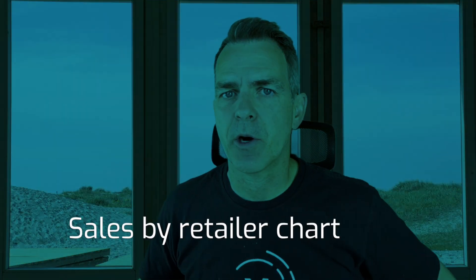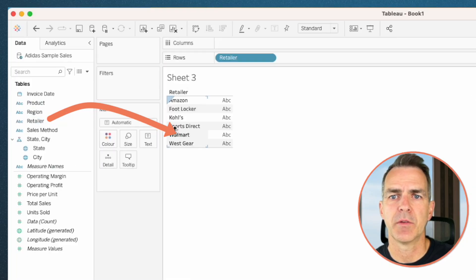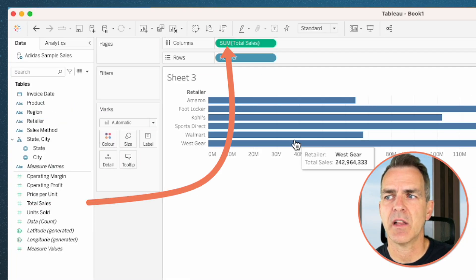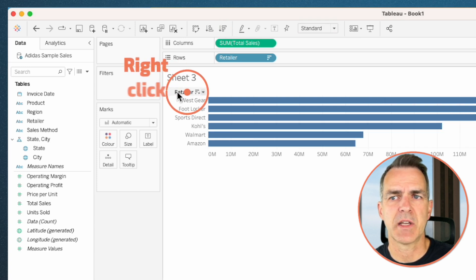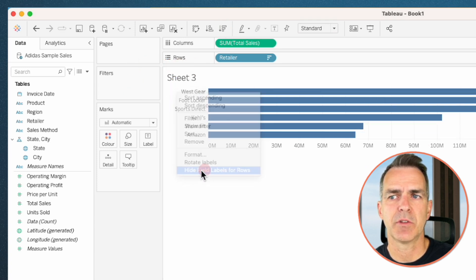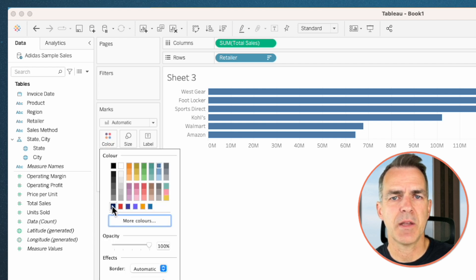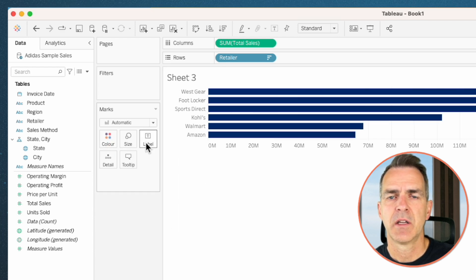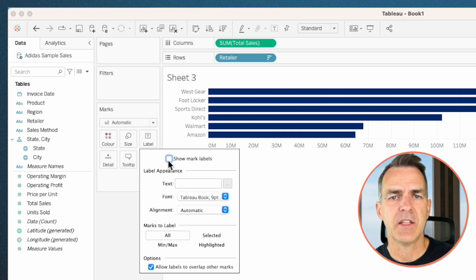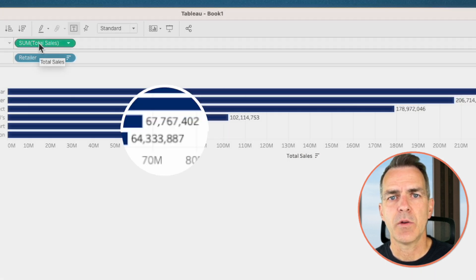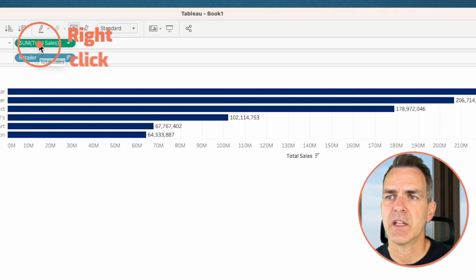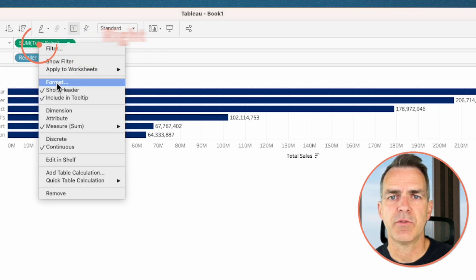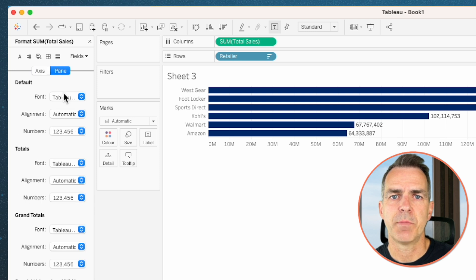Create a new sheet. Next we want to create a bar chart that compares sales by retailer. Drag retailer to the rows, then drag total sales to columns. Click on the sort descending button on the toolbar. Right-click on the header above West Gear and choose hide field labels for rows. Click on the color shelf and choose the same color from your line chart. Click on the label shelf and turn on the mark labels.